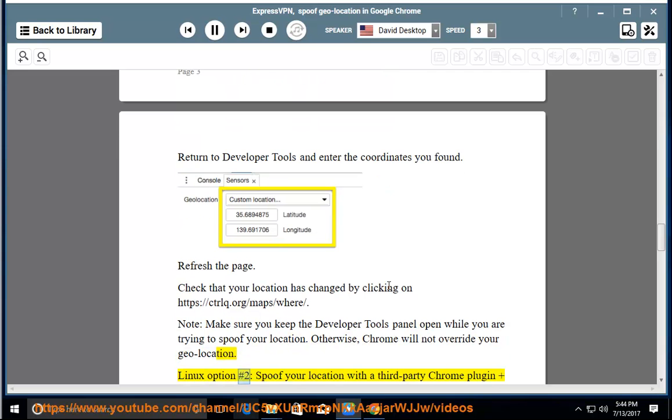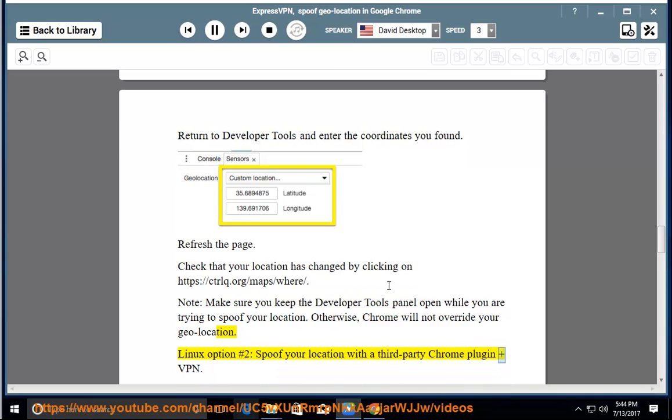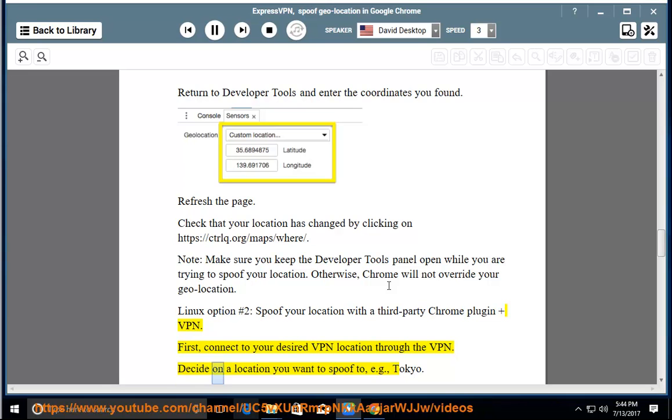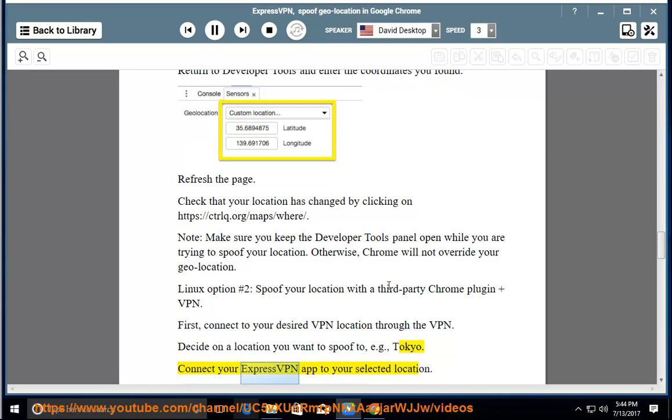Linux option number two: spoof your location with a third party Chrome plugin and VPN. First, connect to your desired VPN location through the VPN. Decide on a location you want to spoof to, e.g., Tokyo. Connect your ExpressVPN app to your selected location.